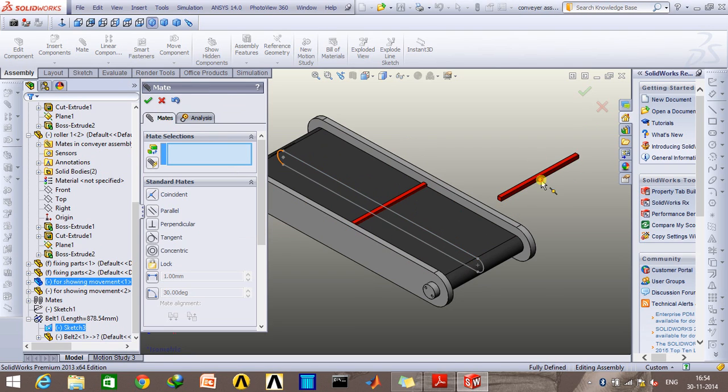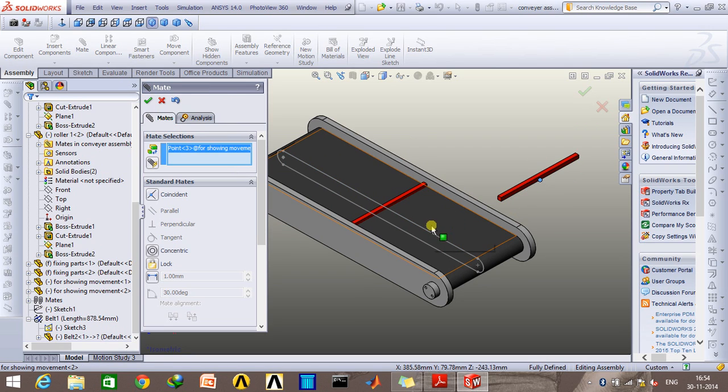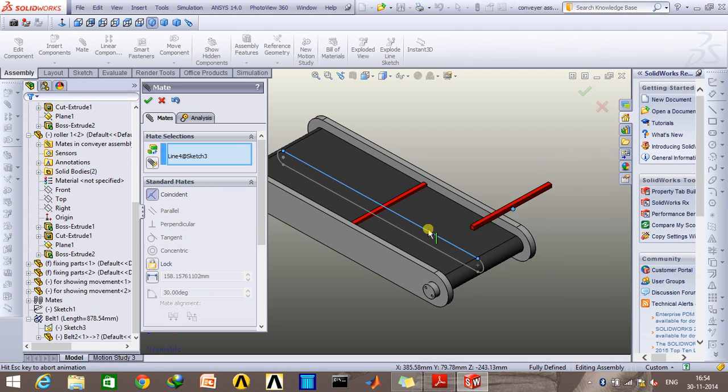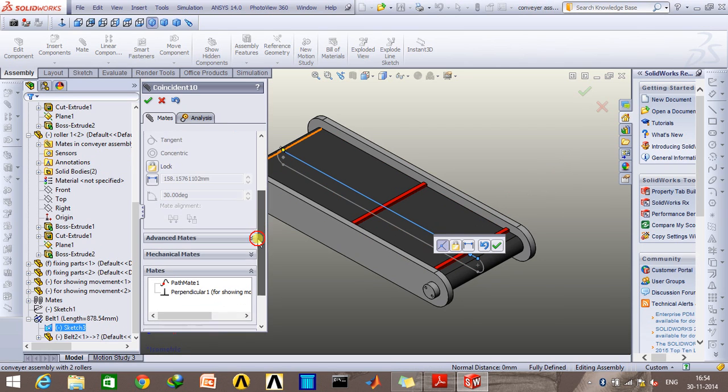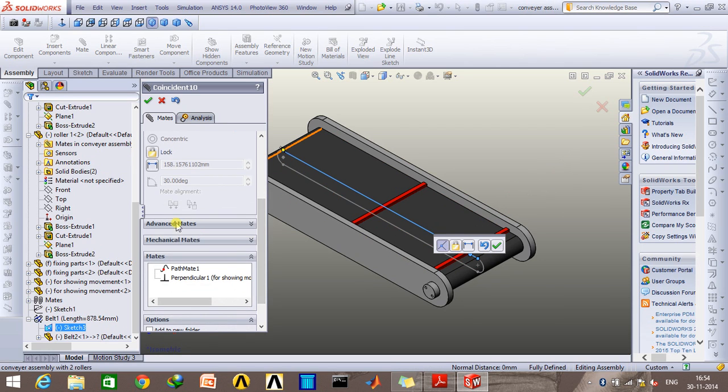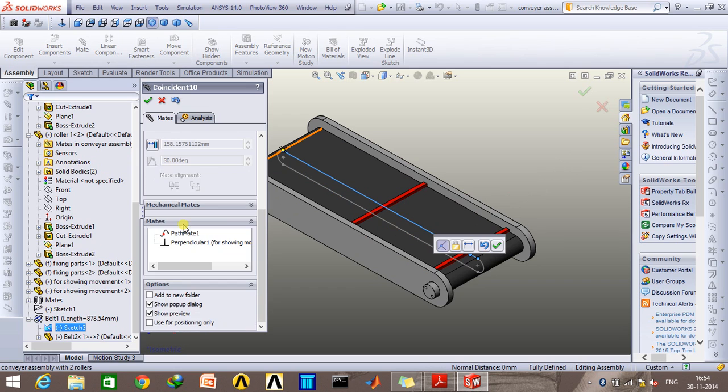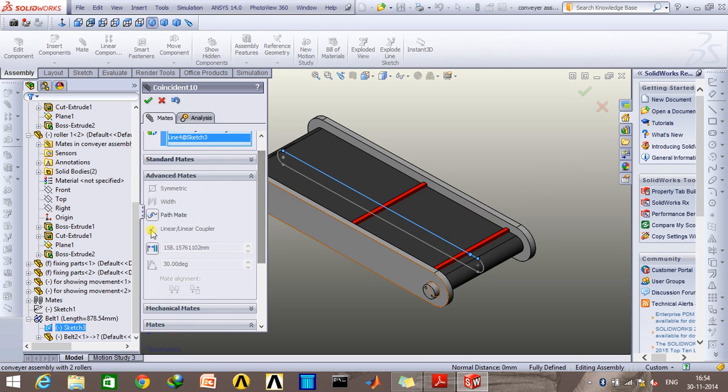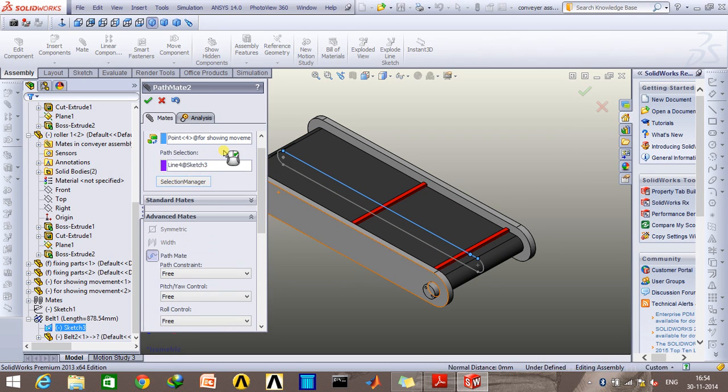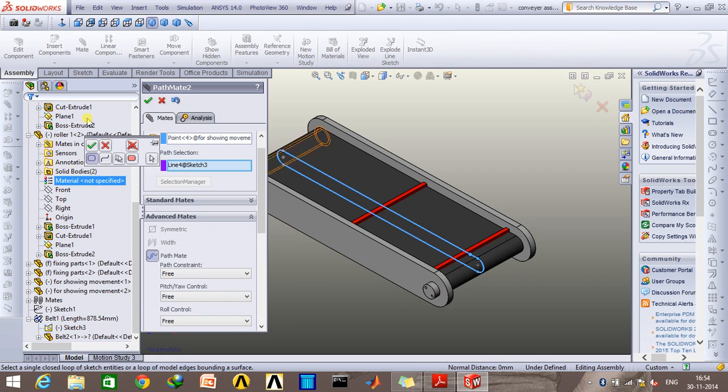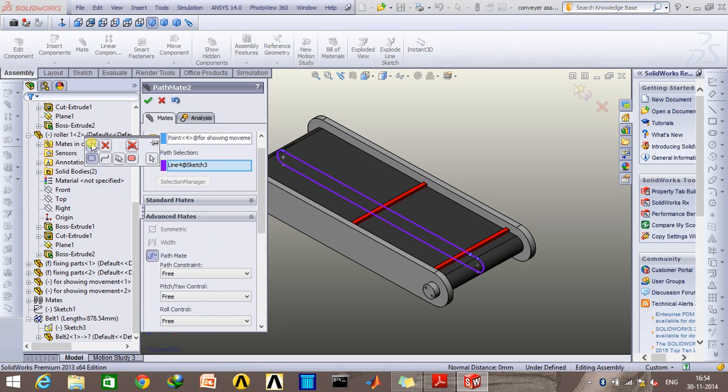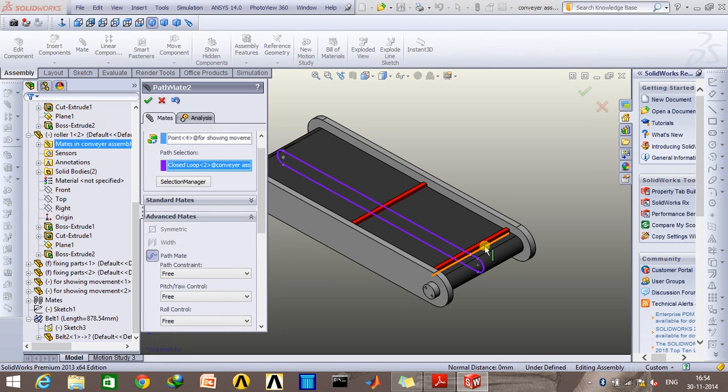Similarly, mate this point with this. Go to advanced mates and select the path mate option. Selection manager and select the entire loop, click OK. And have its face as well perpendicular to that.